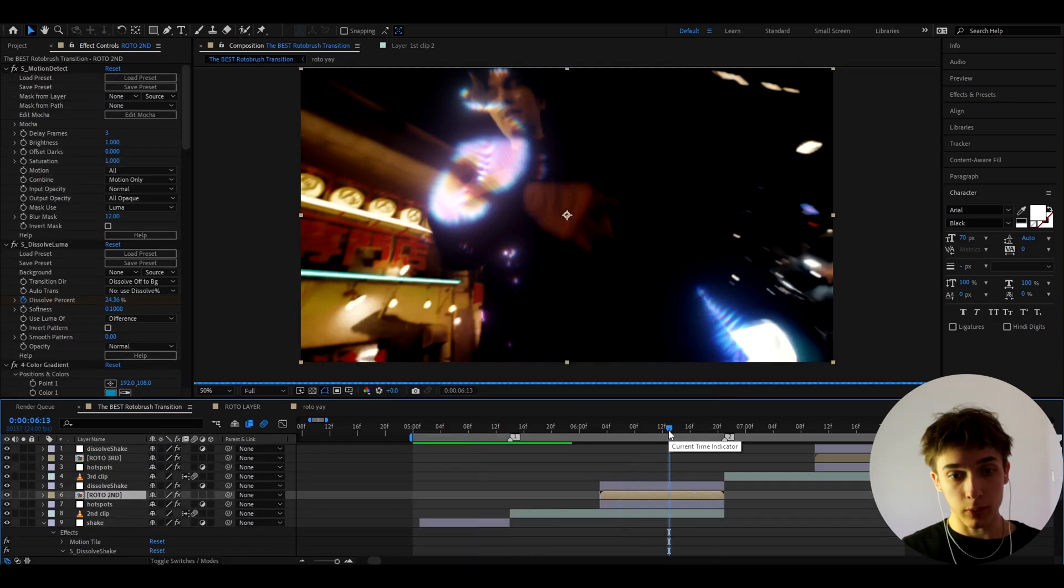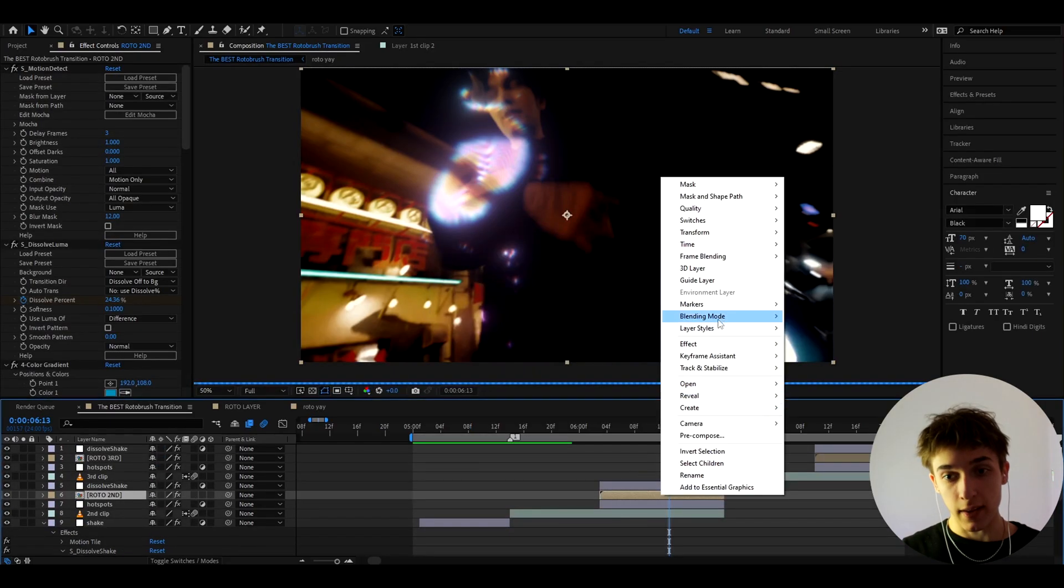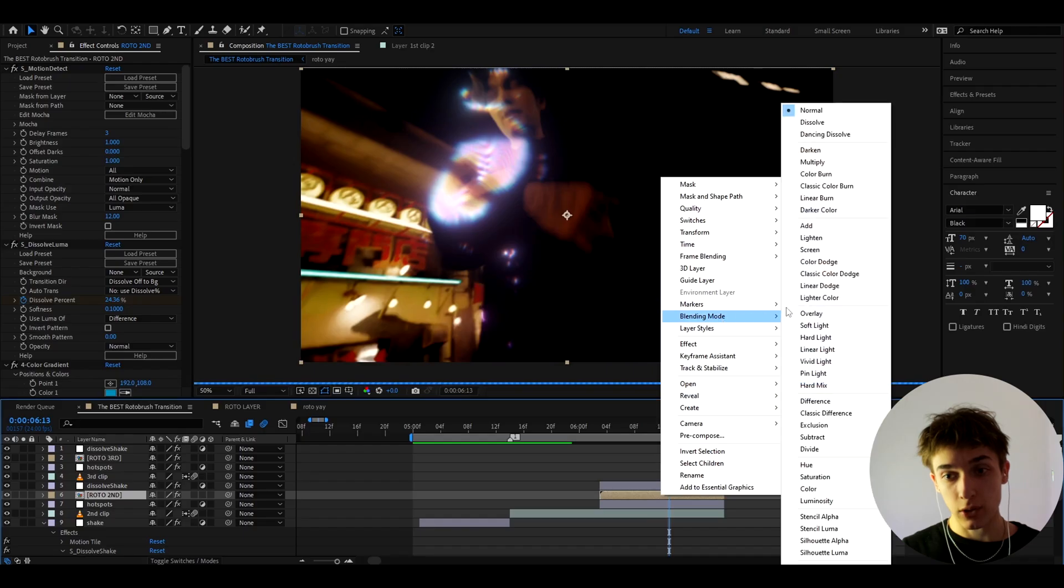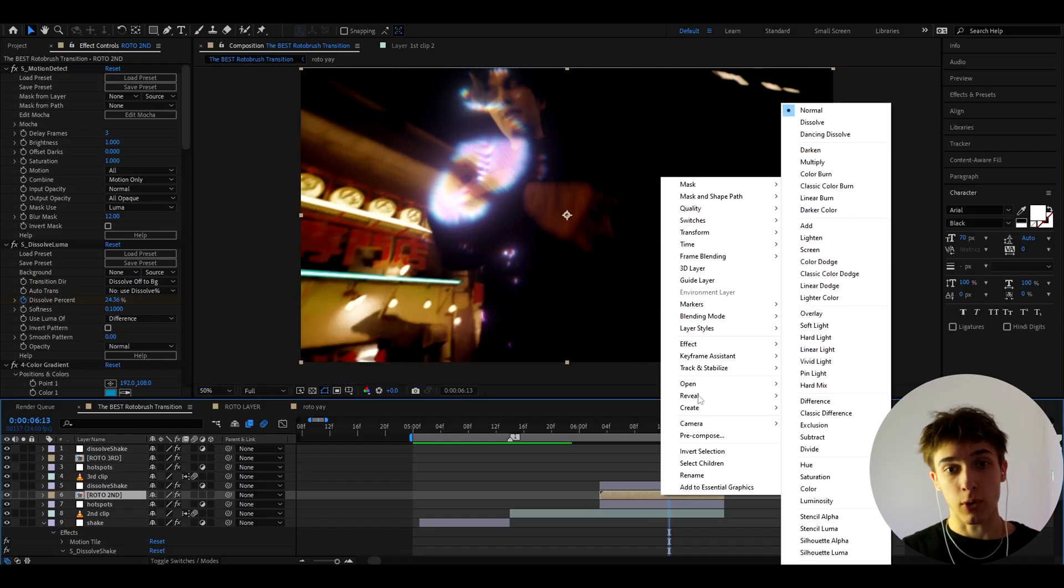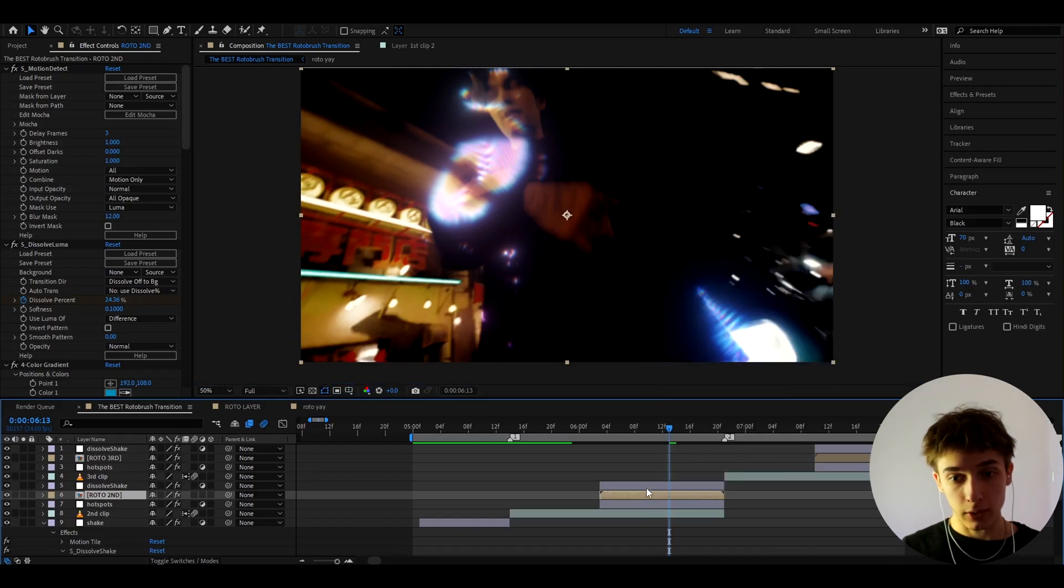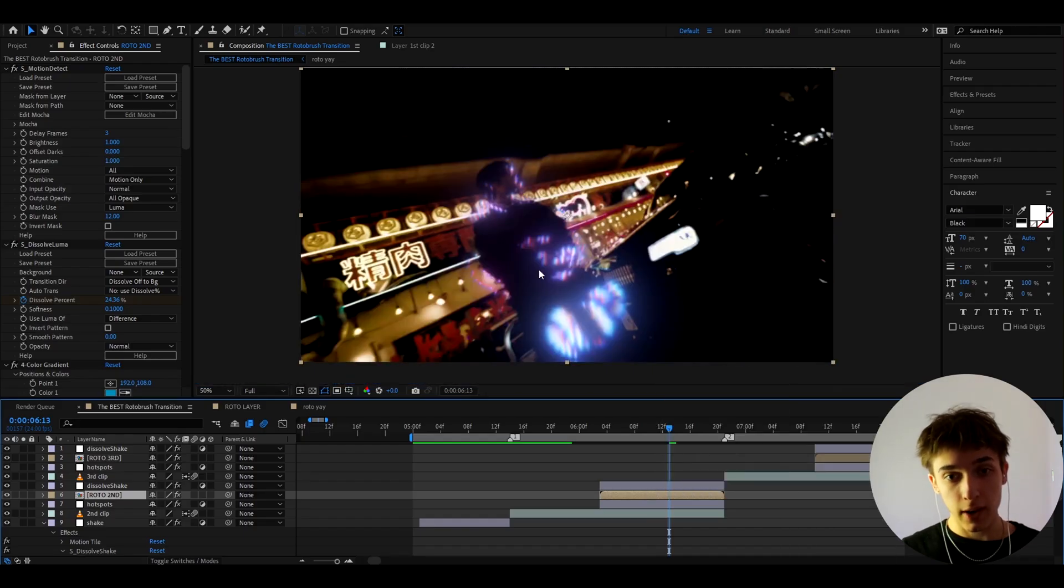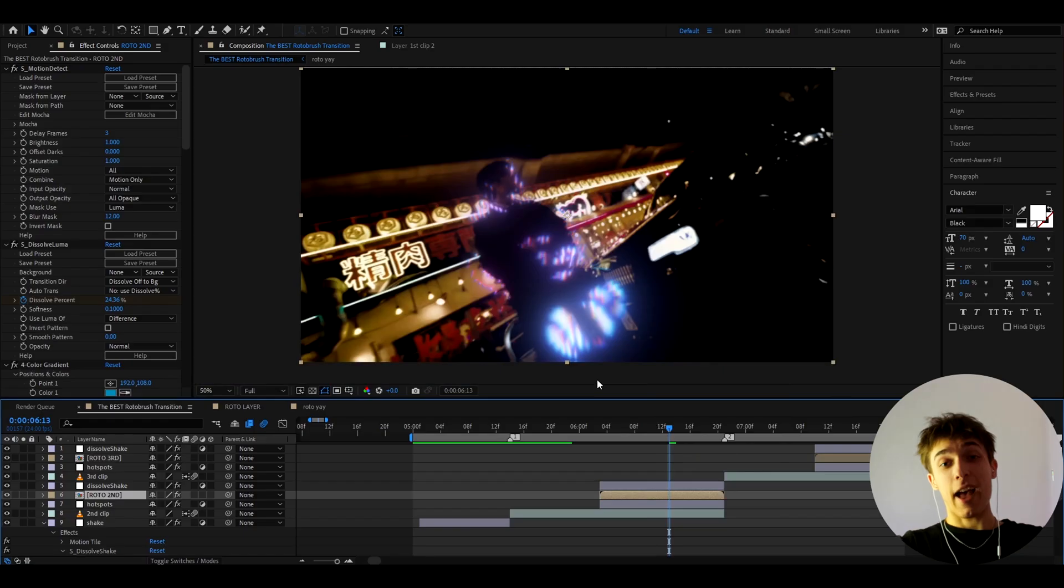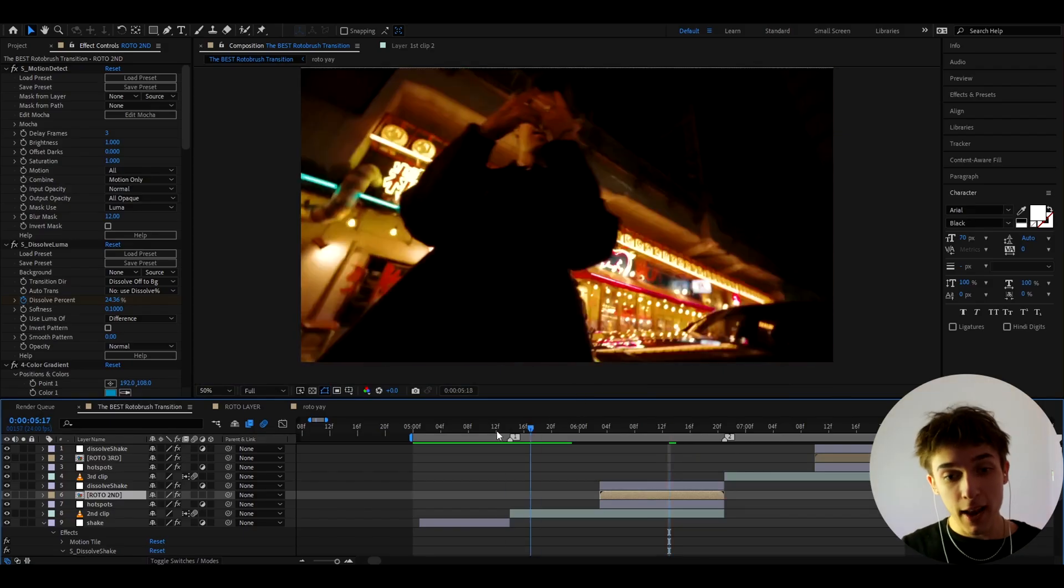I also did this on other clips. So here I actually did not use the screen blending mode. I just used normal. I thought it looked really really good right here. As you can see that looks brilliant.